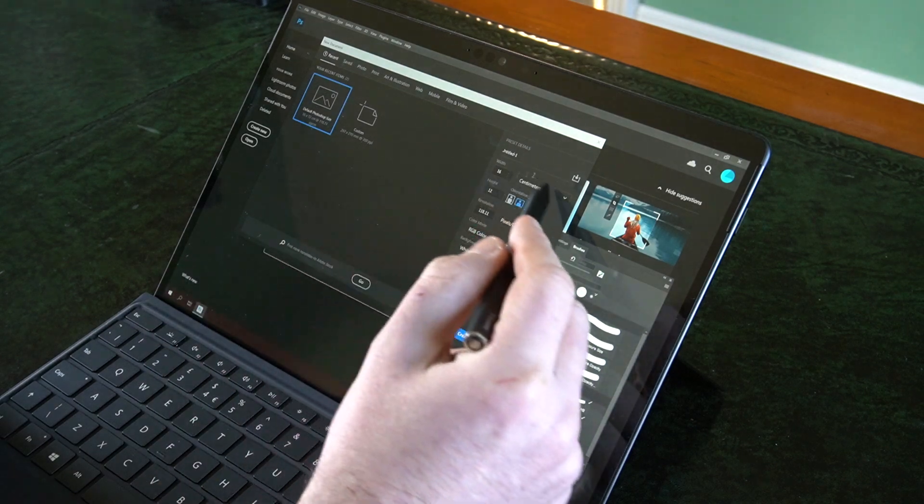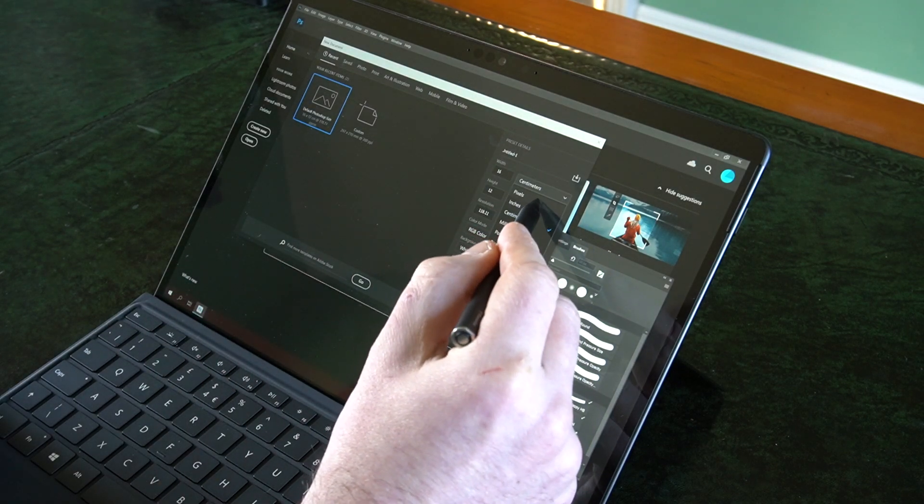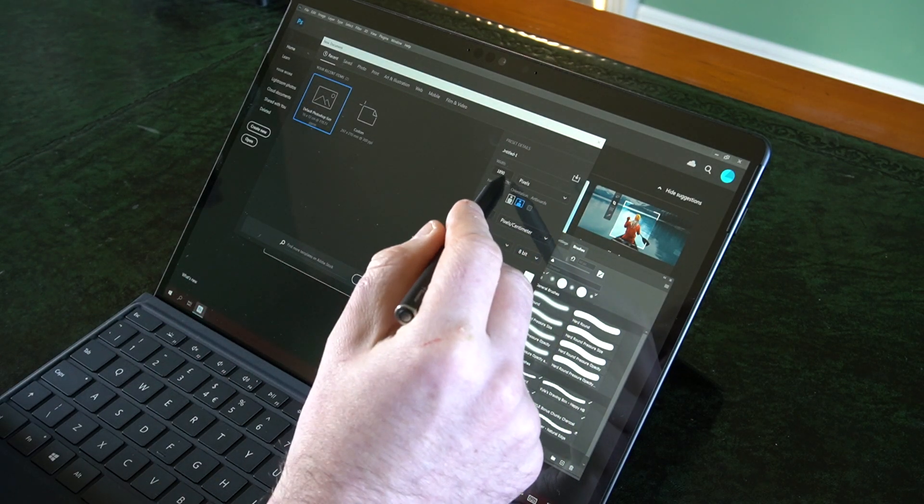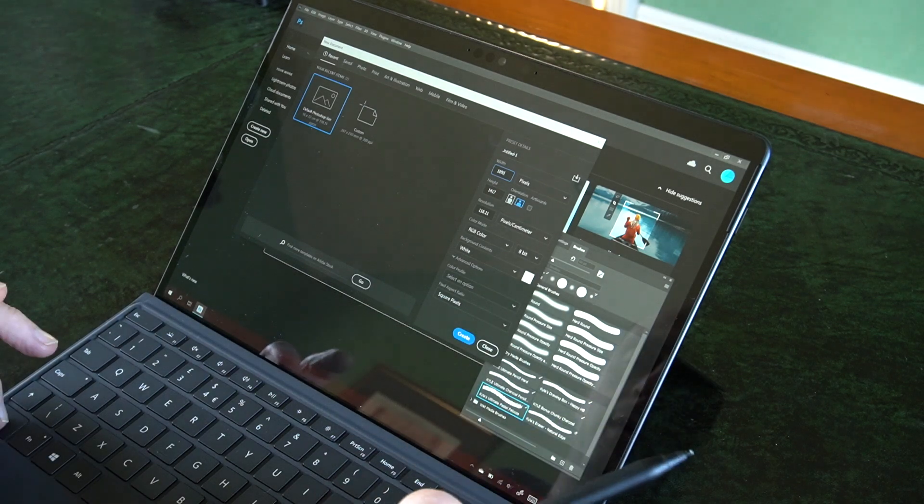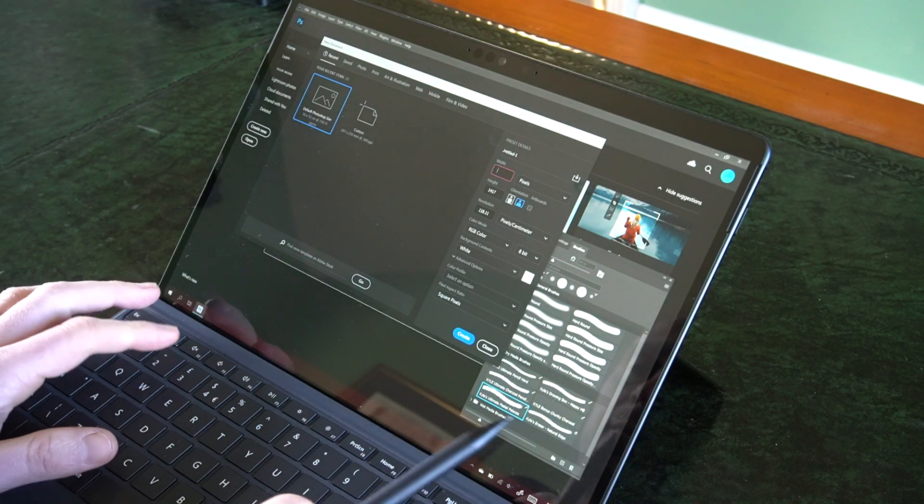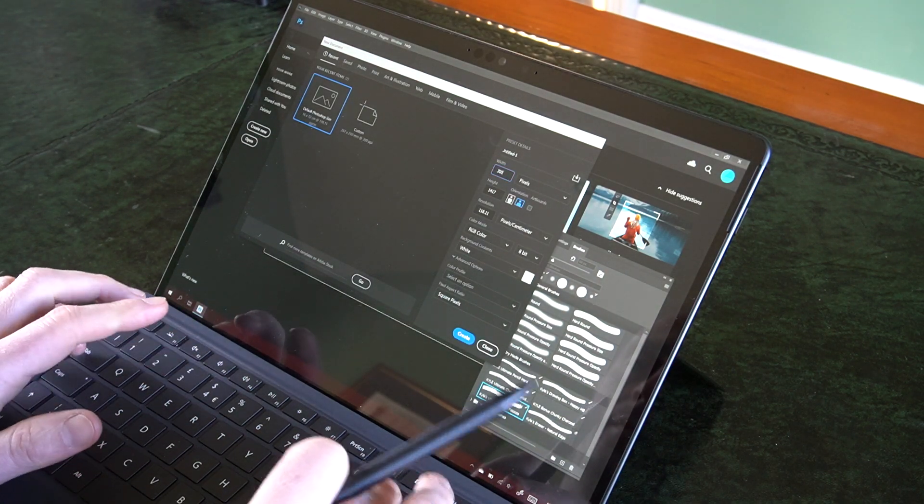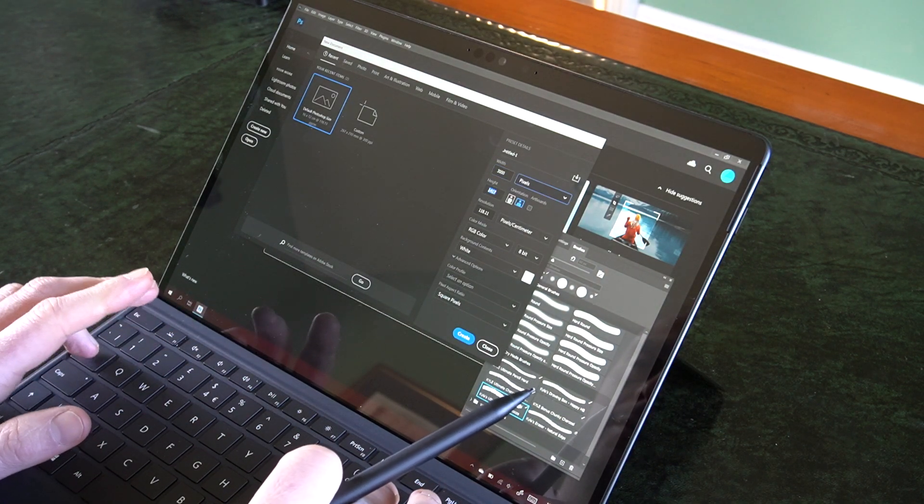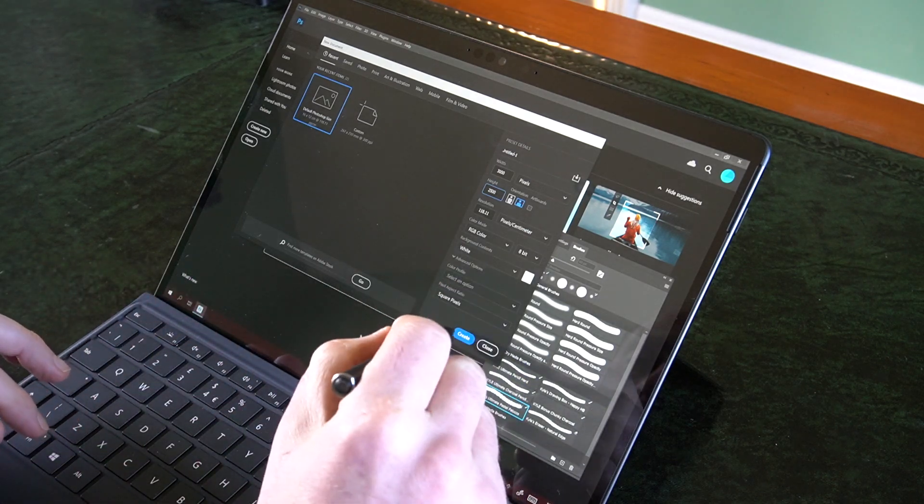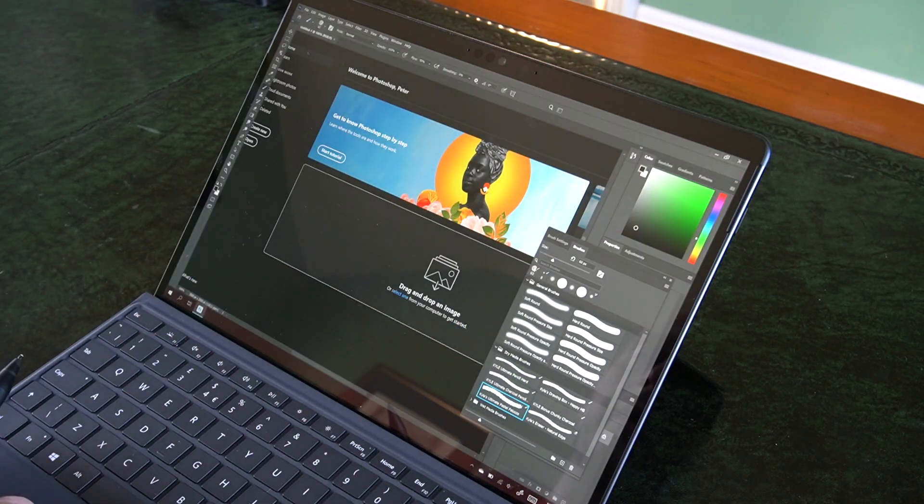So let's create a new document here. We'll go for a similar sort of size in pixels. I forget what it was, I think it was about 3000 by 2500-ish. Let's create that.